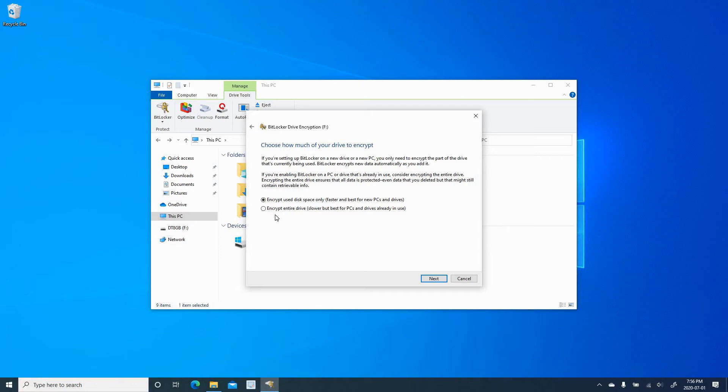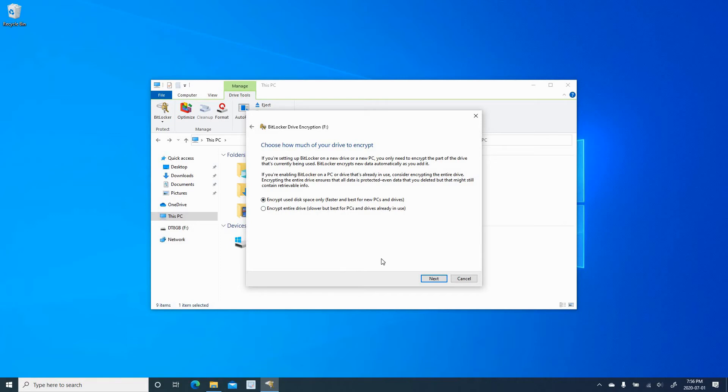And why this is important? It's important in case you have a USB key that had files on it, and you deleted the files. So to prevent a hacker from trying to retrieve the deleted files, you choose this option. So now I'm going to choose only Encrypt used disk space, and click on Next.